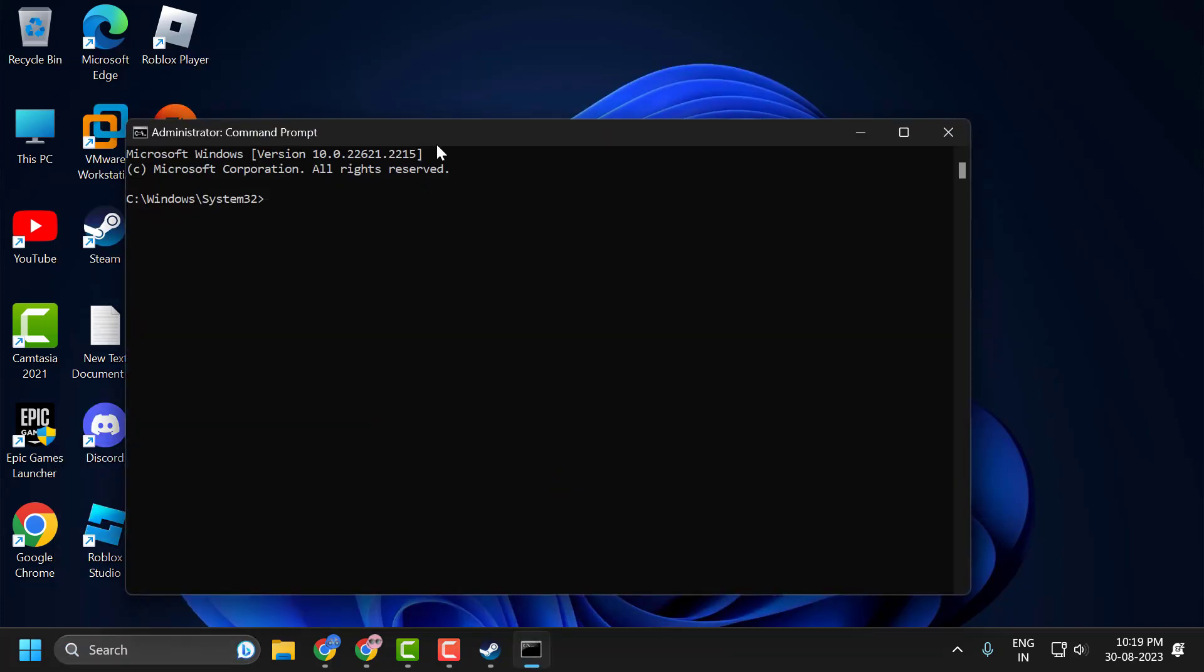Now in the command prompt window, you just need to type ipconfig space slash flush DNS. Press Enter. Successfully flushed the DNS resolver cache.